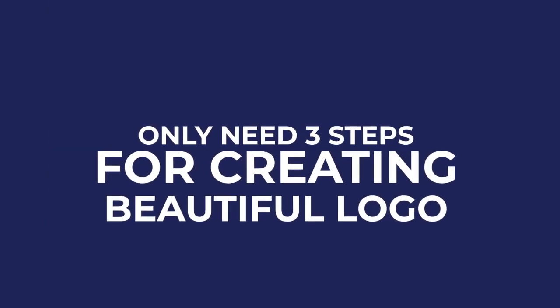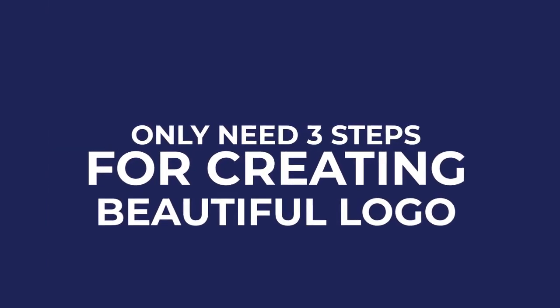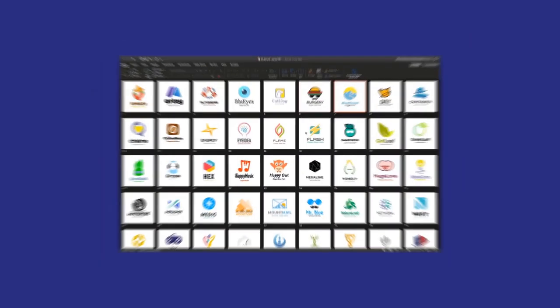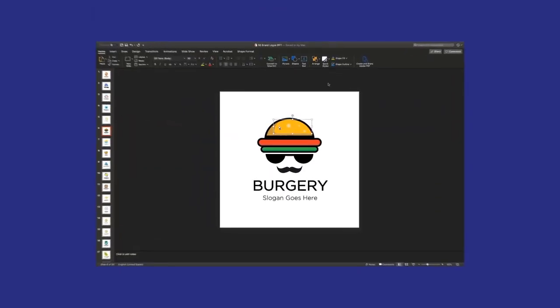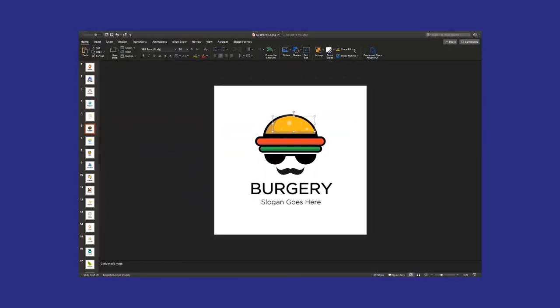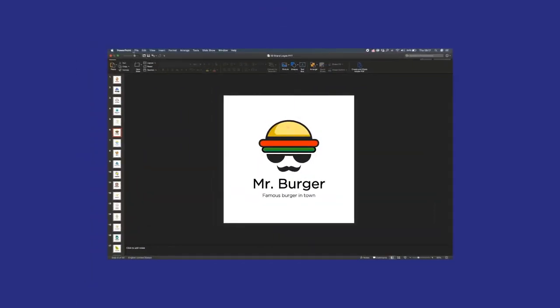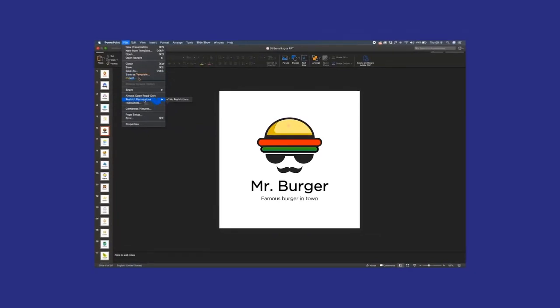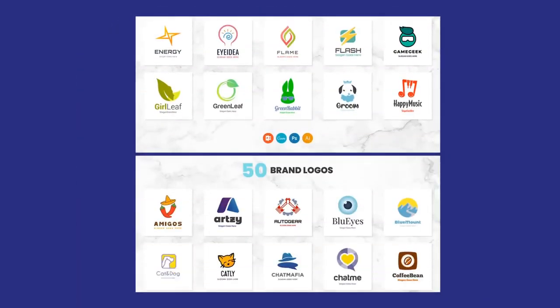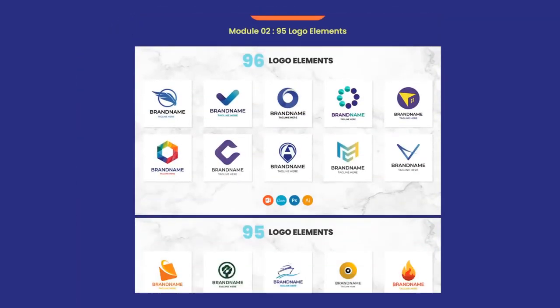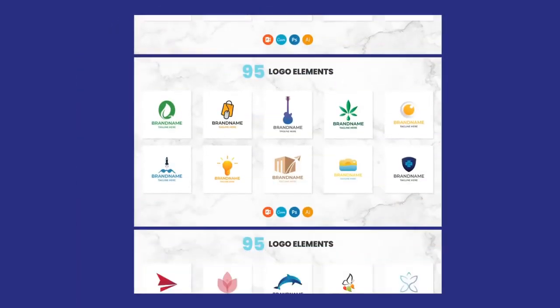You only need three steps for creating beautiful logos using Pixel Logo. First, open the Pixel Logo template. Second, edit the template as you want. Last step, save and export. Right now, you can create unlimited logos for your business without expensive prices.